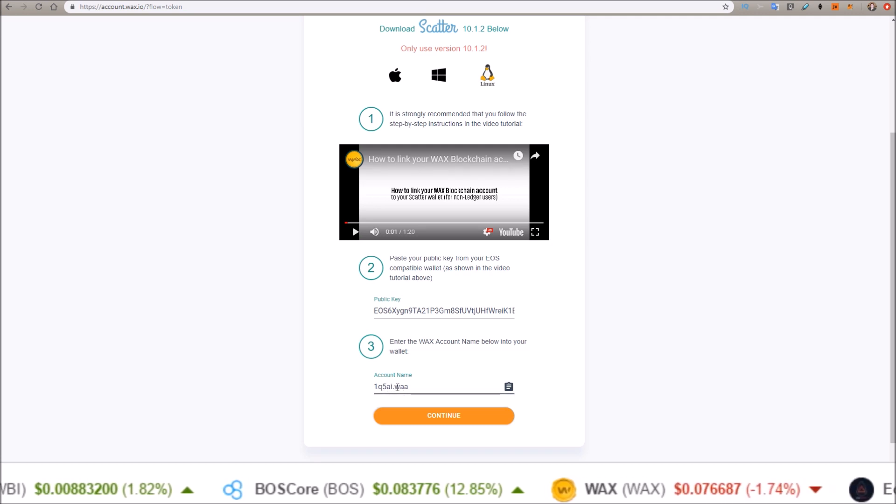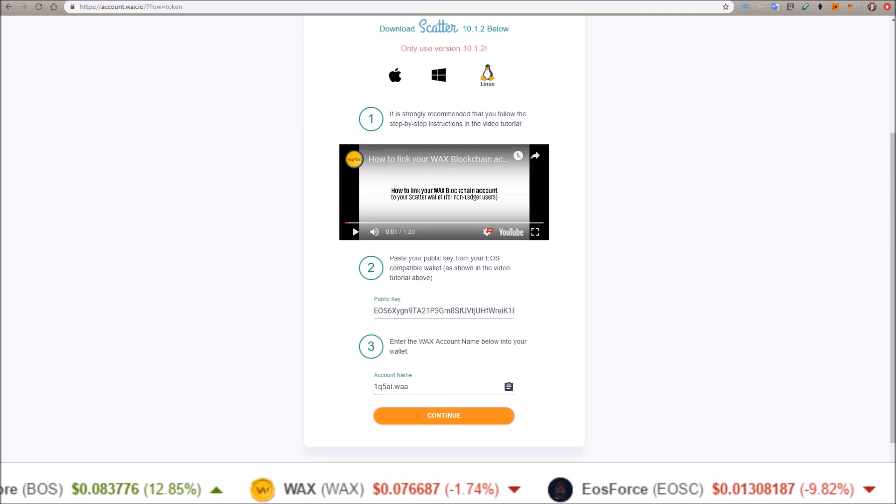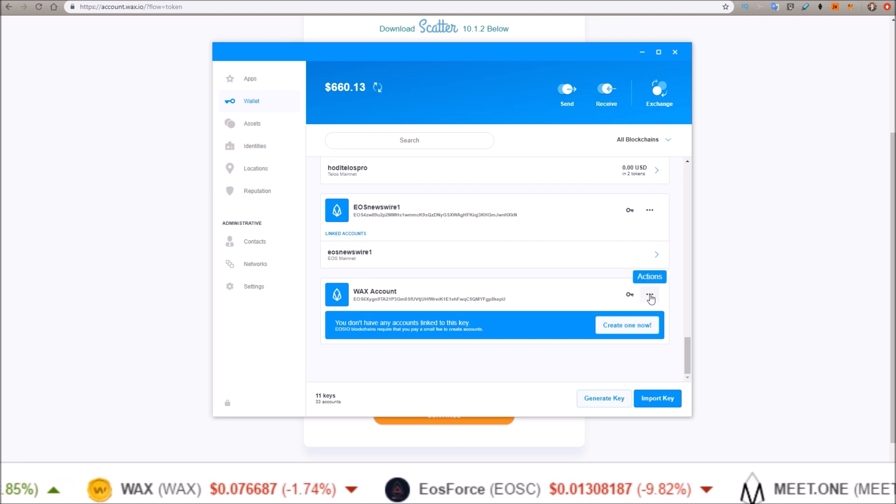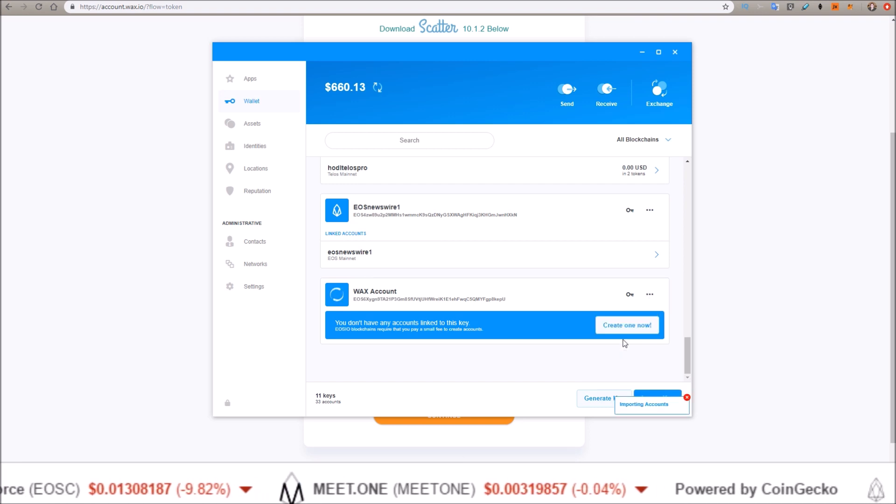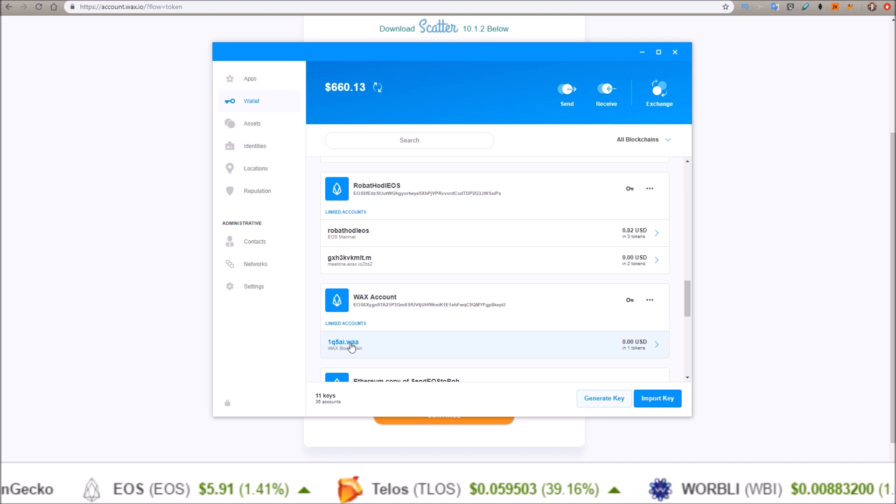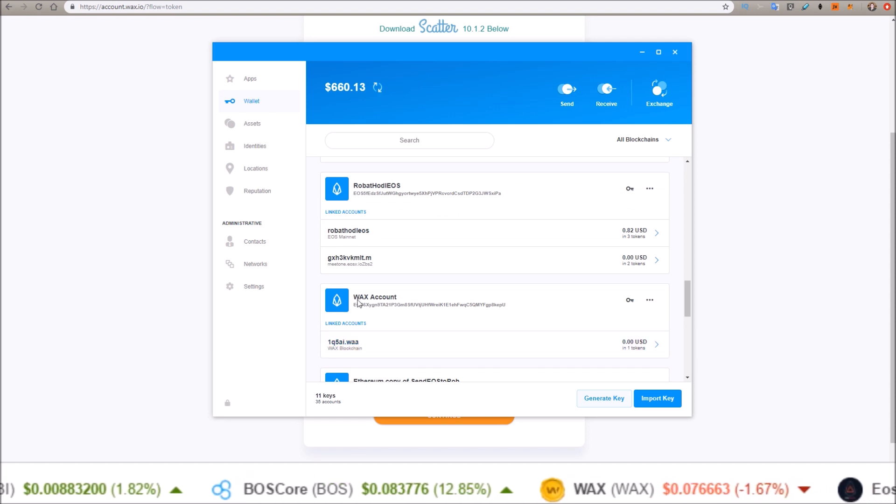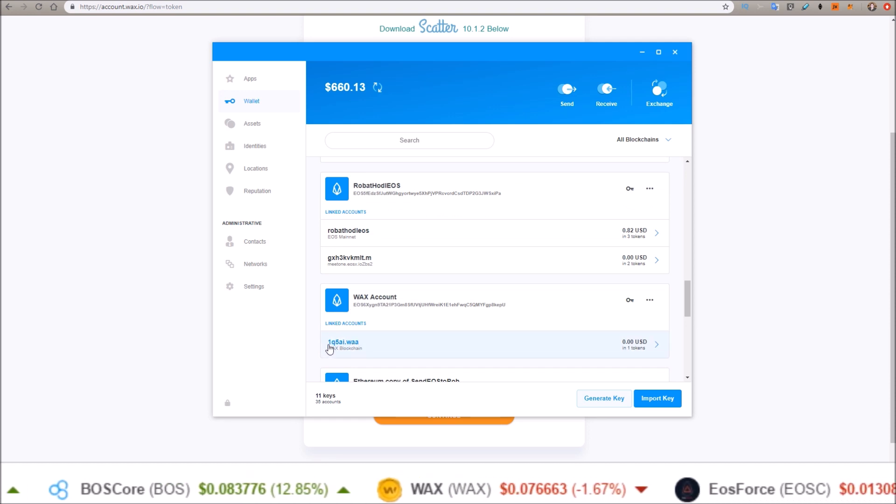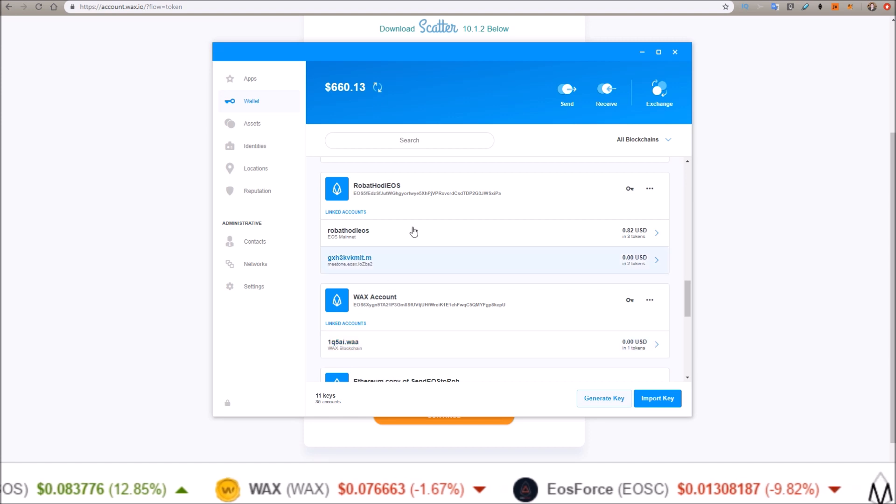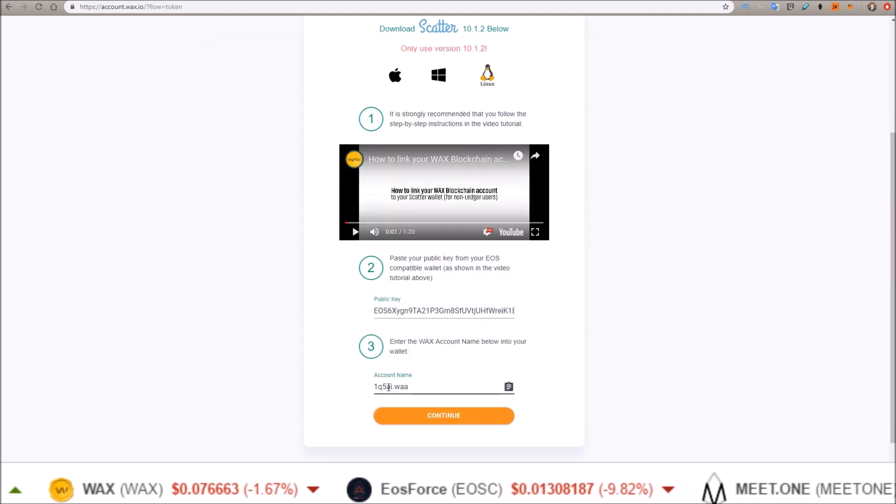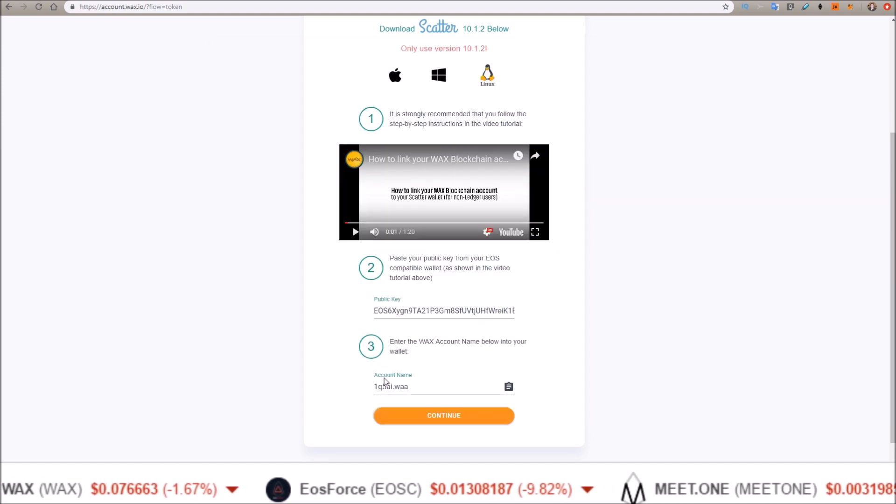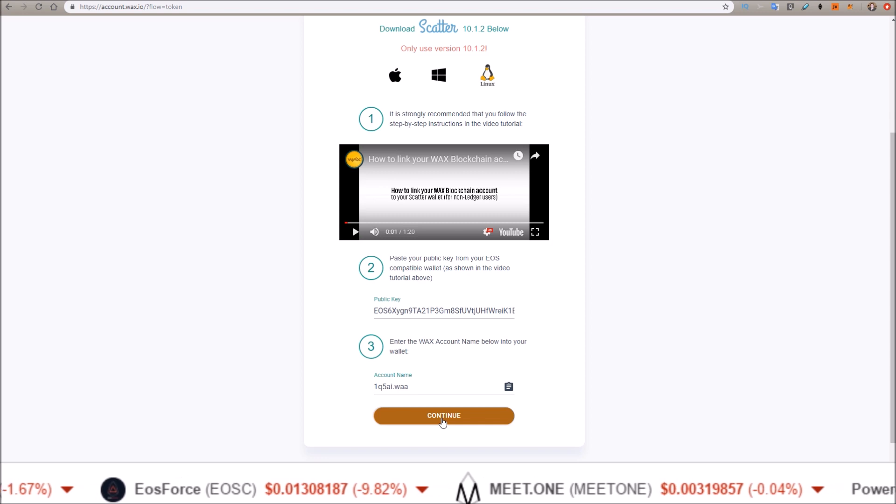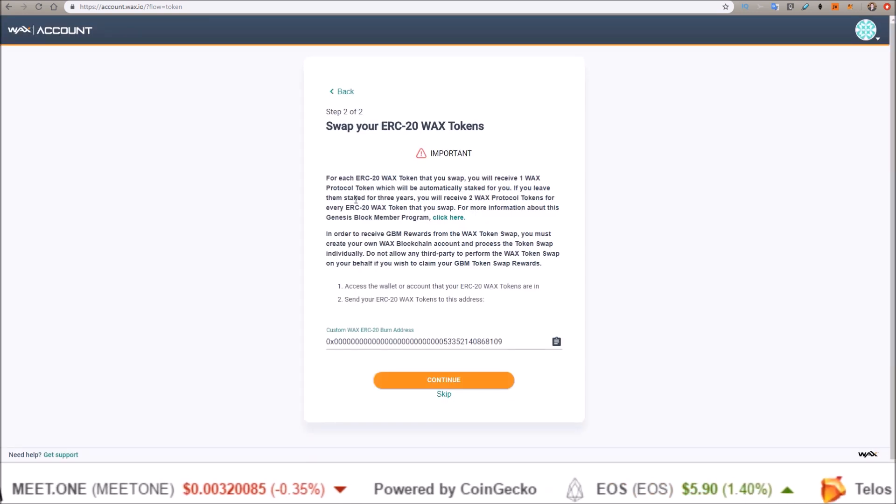Scatter should refresh this and it should automatically pull it up here. There it is—the WAX account key I just created now pulling in my 1q5ai account. Yep, we're set up. So continue.